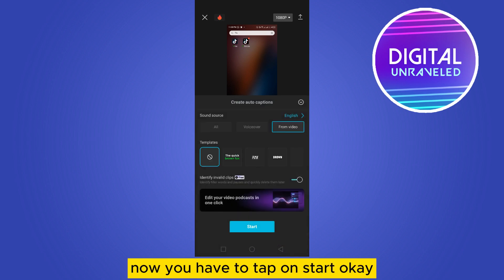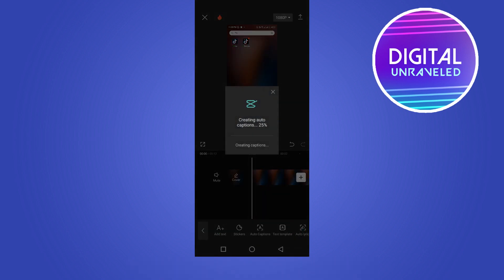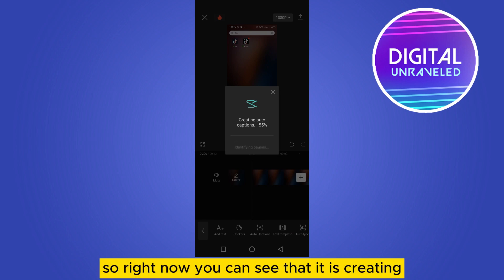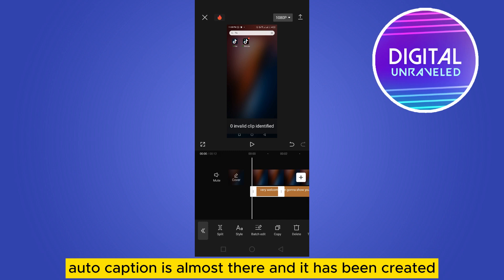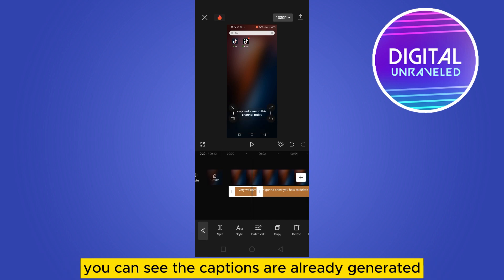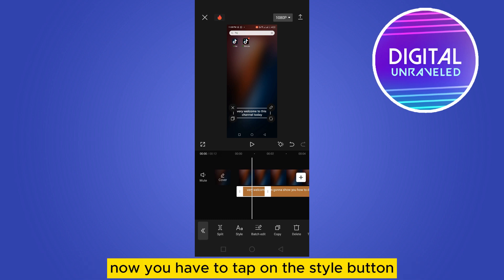Now you have to tap on start. Okay, so right now you can see that it is creating auto caption. It's almost there and it has been created.